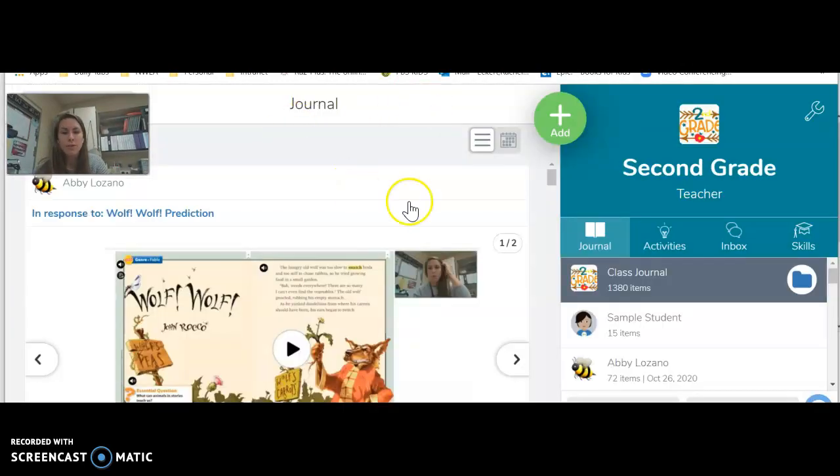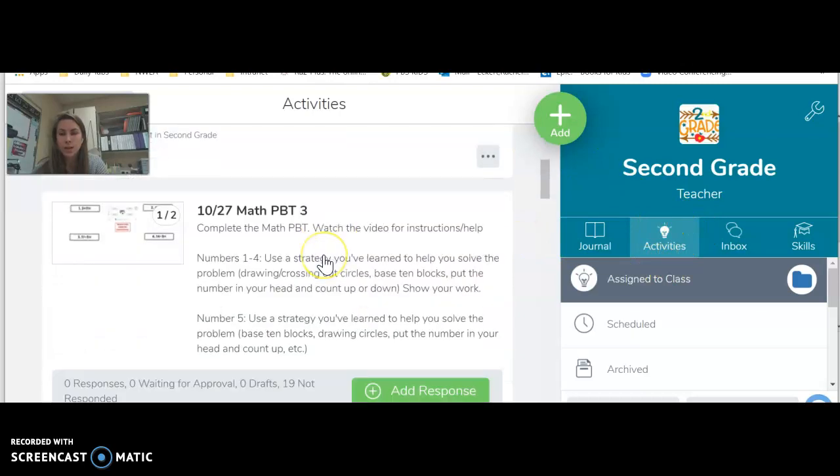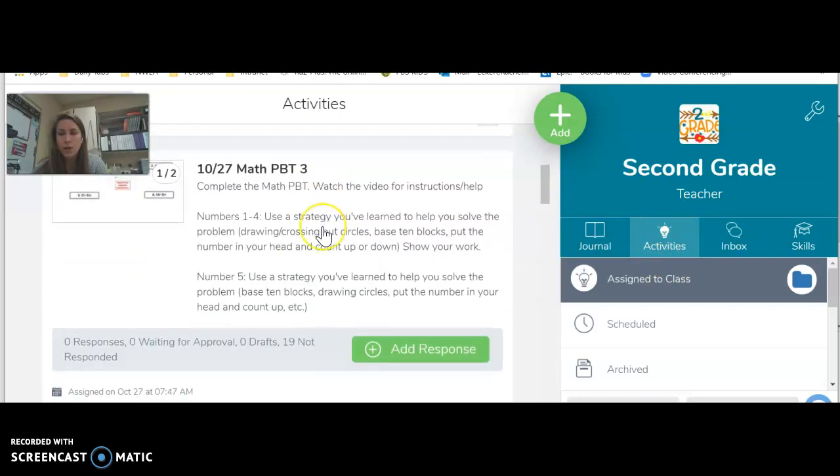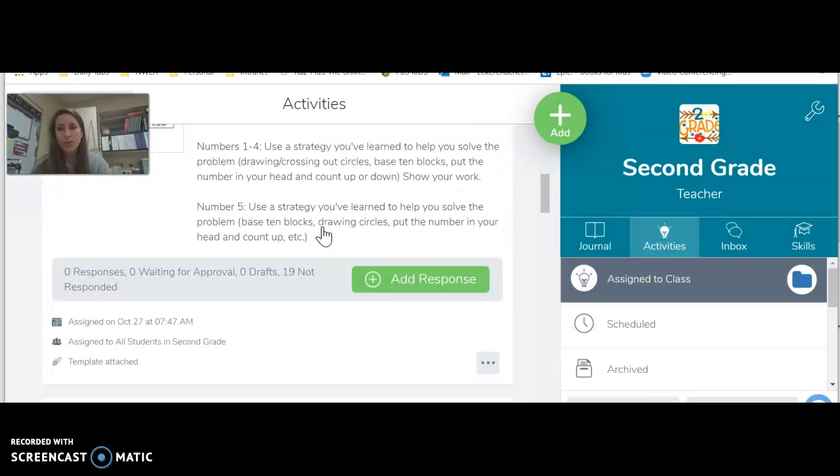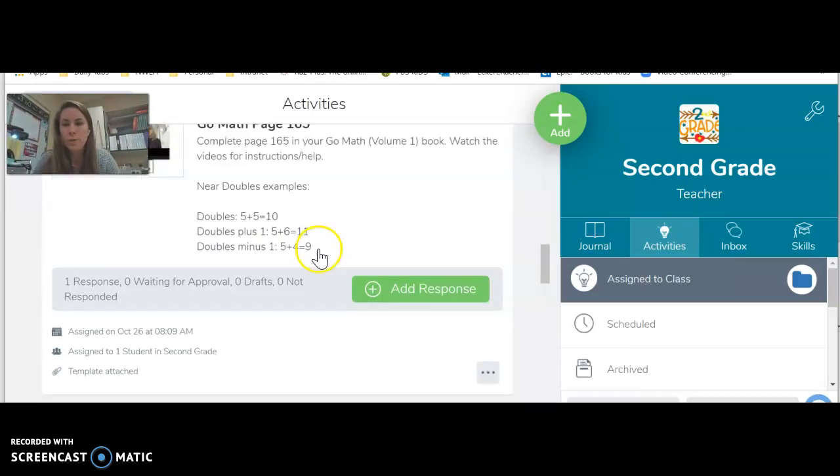And then on Seesaw, if you have assignments you haven't done, make sure you get on, go to activities, and whatever notifications you have here or assignments you have here, they still do need to be completed because I have a few that aren't quite done yet.